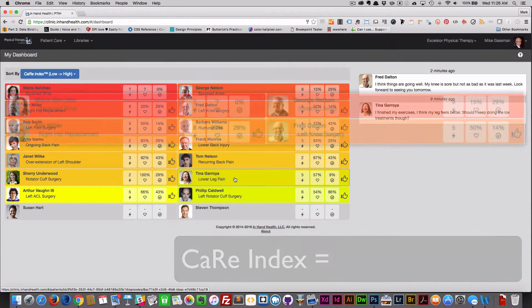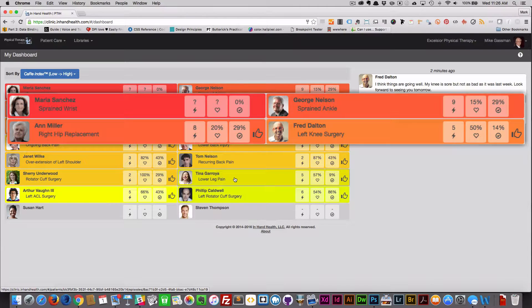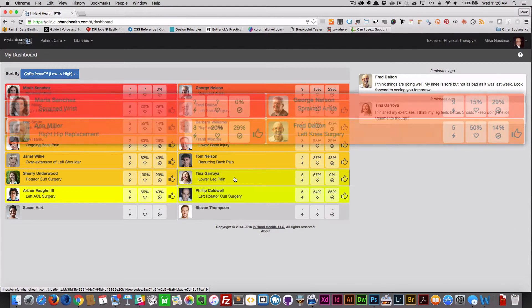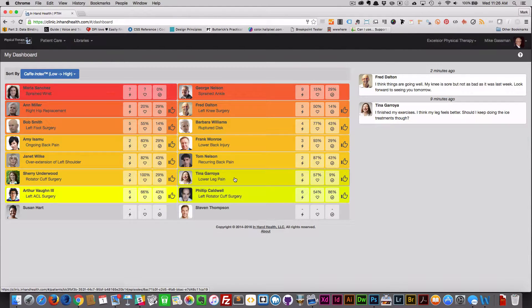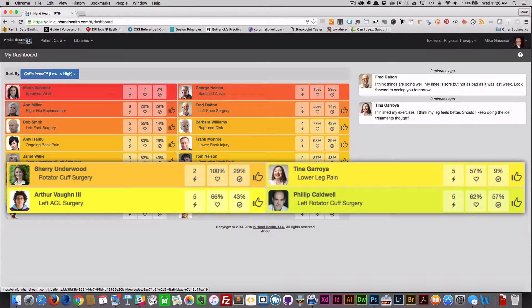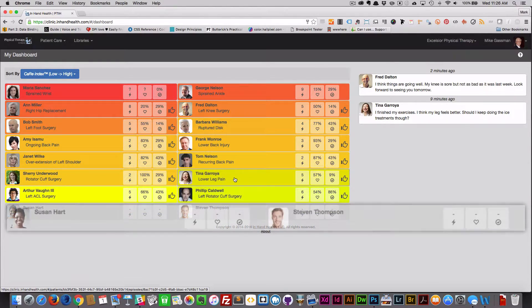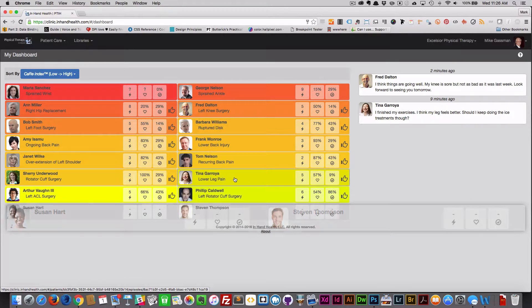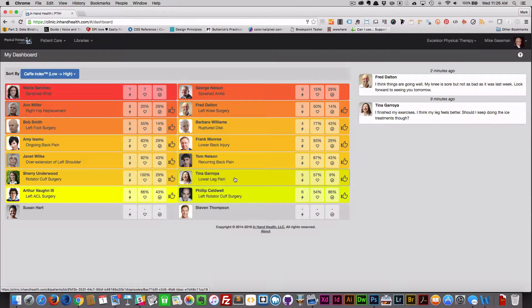Red and orange backgrounds indicate low care index scores in patients who might need attention. Greens and yellows indicate high care index scores in patients who are likely progressing well. Gray indicates patients who have elected not to use the InHandHealth patient app or patients who have not logged into the system yet.